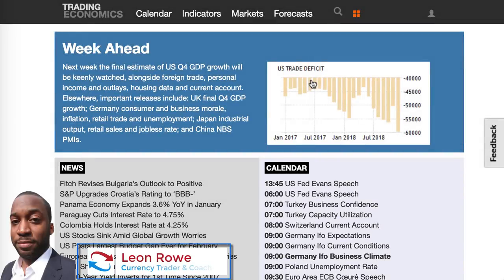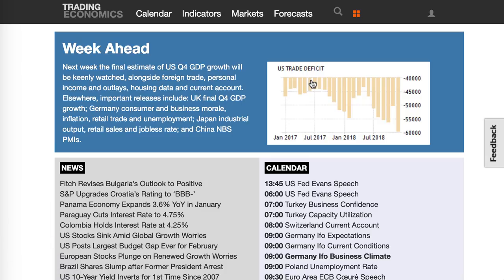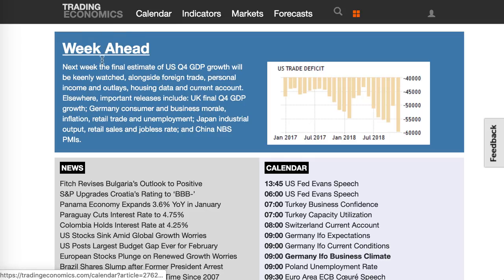Hi, my name is Leon Rowe, currency trader and trading coach at trading180.com. Welcome to this week's supply and demand Forex technical analysis. If you're new, welcome — and if you're returning, welcome back. The Forex pairs are time-stamped in the description box below, also with accompanied charts. We'll get into the fundamentals and sentiment before we get into the technicals.